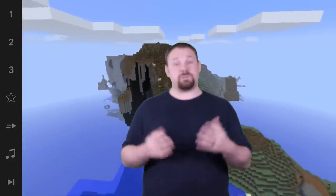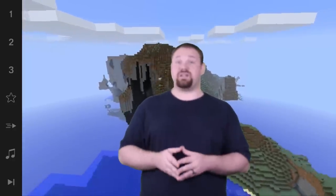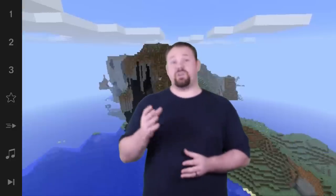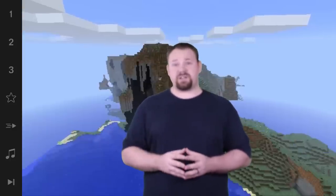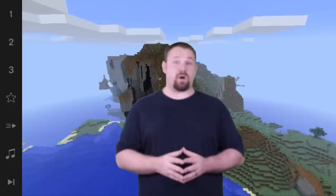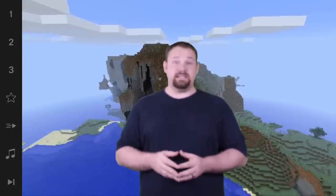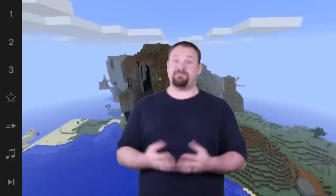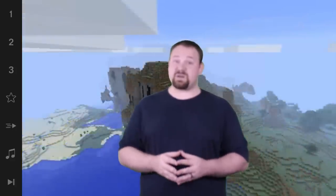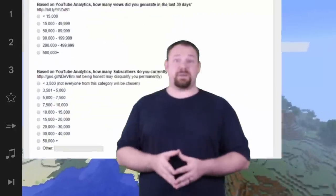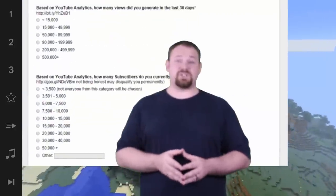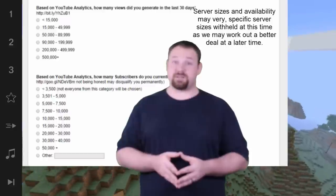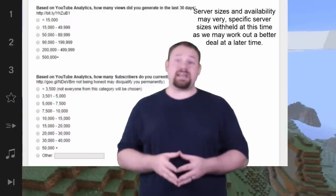If you're not entirely honest on this section you may be disqualified — not because you don't meet requirements, but because it's an ethical issue. Why would any company want to sponsor someone who has already tried breaking their trust?